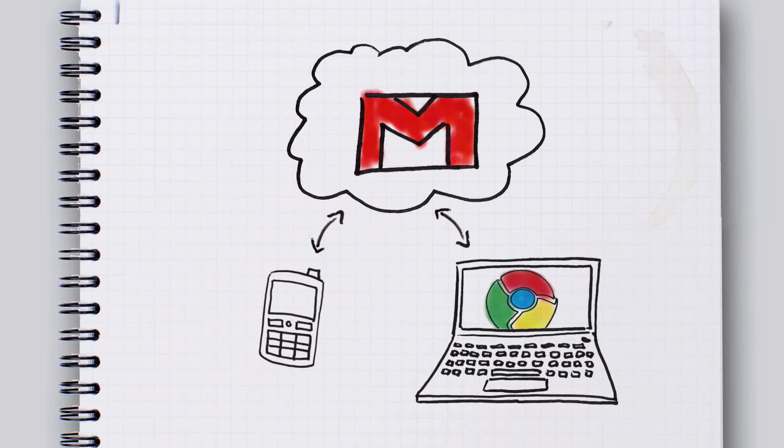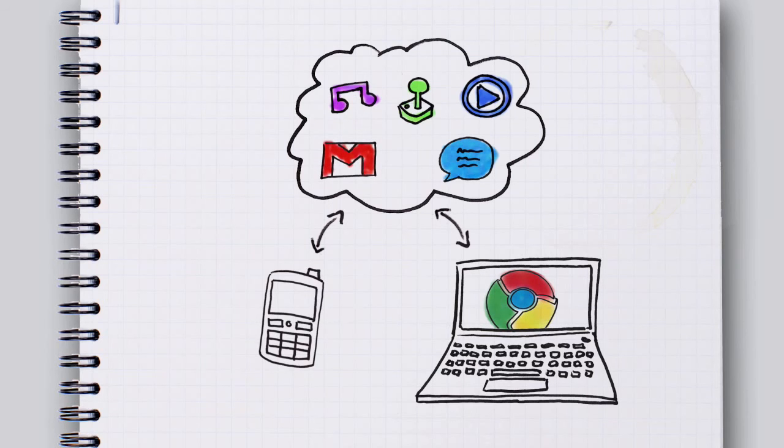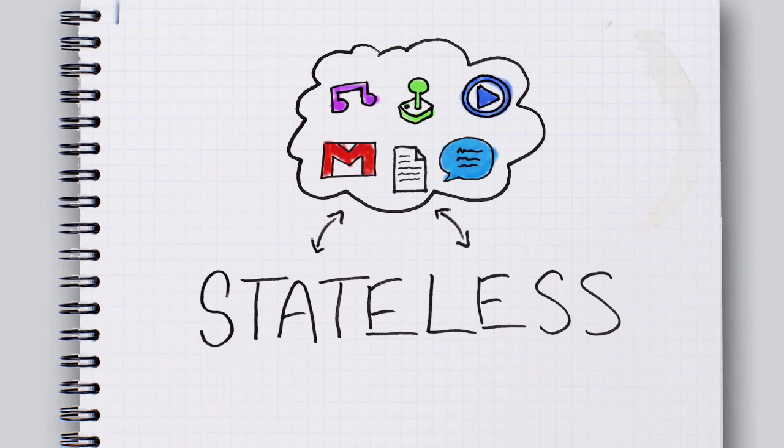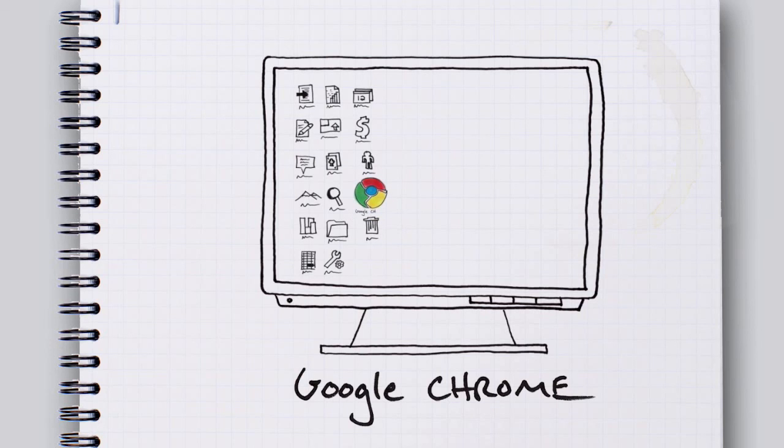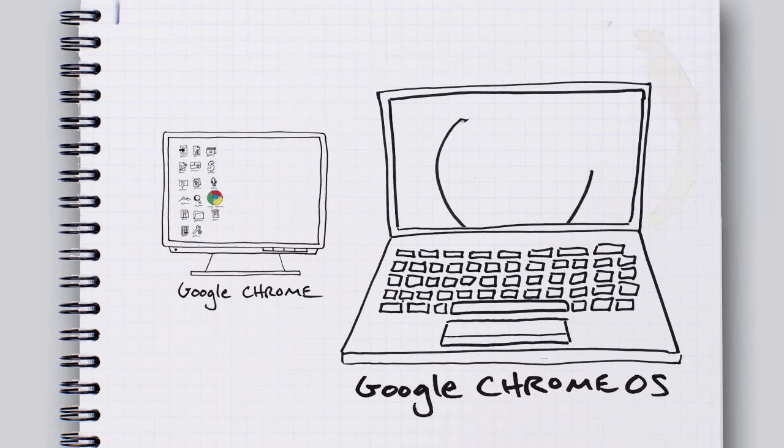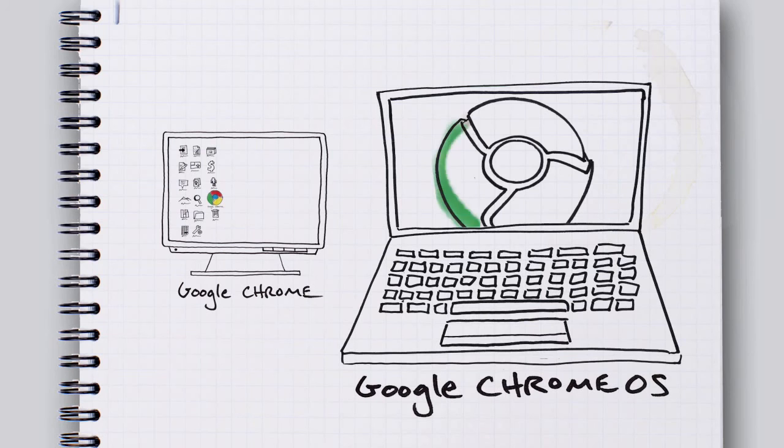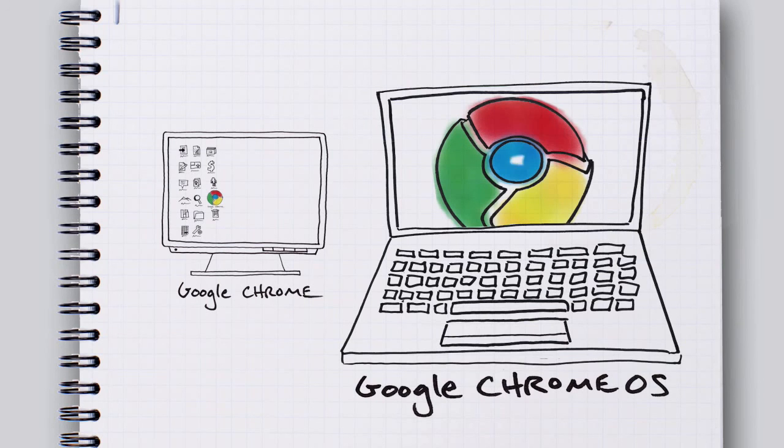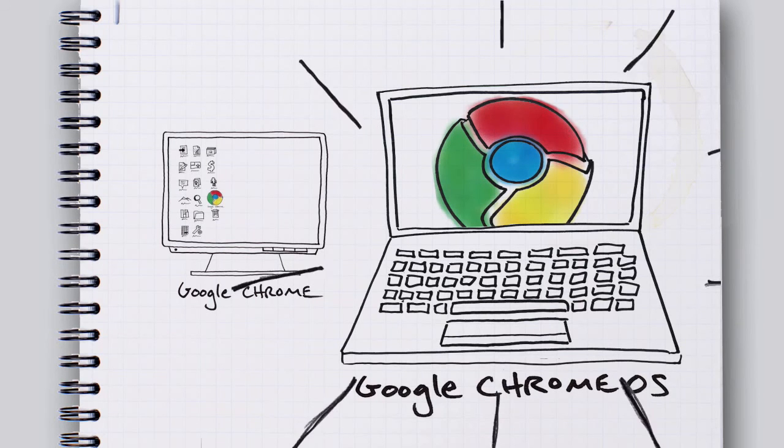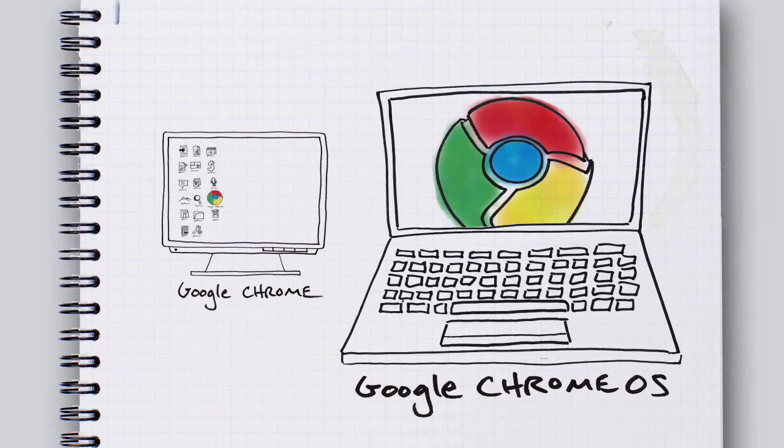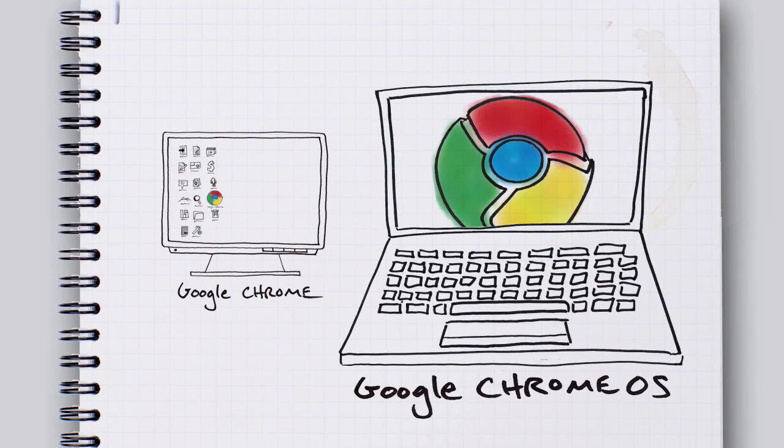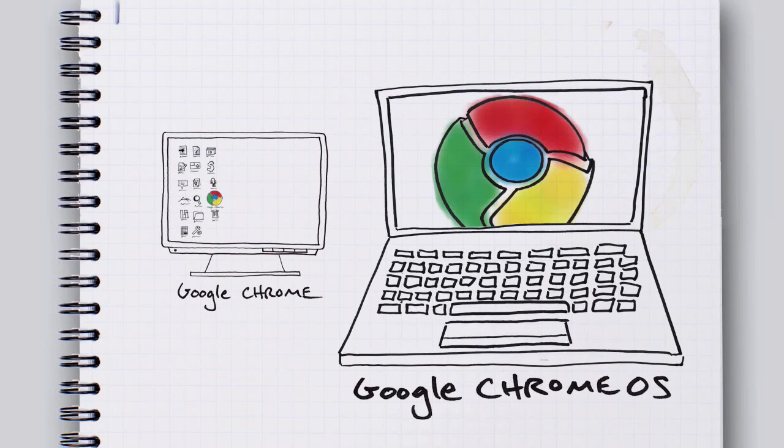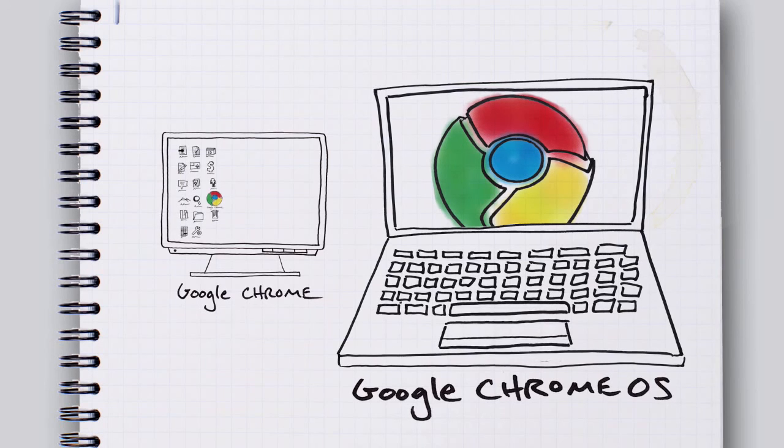So if everything's stored on the internet, then your phone, your computer, all of these devices are what people call stateless. Which is kind of a big word, so maybe just remember this. Chrome is a totally rethought web browser. You can download it right now on your computer. But Chrome OS is a totally rethought computer that lets you stop worrying about your computer. So you can focus on the internet. Which is what most of us use our computers for nowadays, anyways.